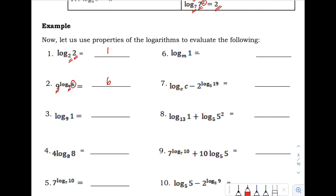Number 3: we have the logarithm of 1 with base 9. The number is 1, so with any base placed in our logarithm, the answer is 0.